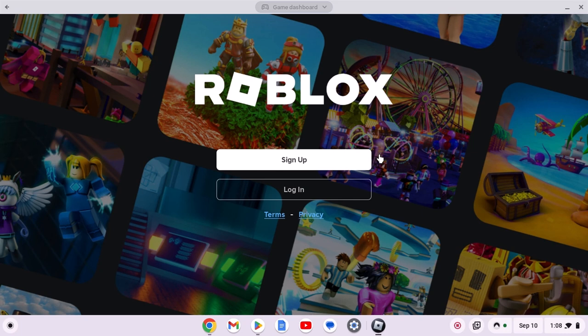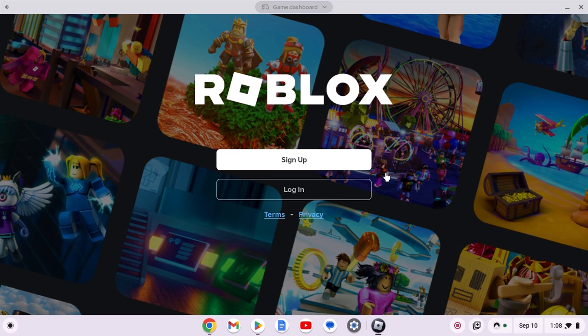If you don't have an account, then you can simply sign up to Roblox. There is also another way to play Roblox on your Chromebook.